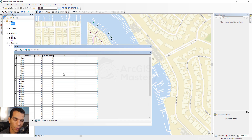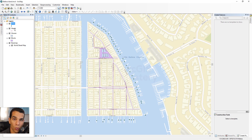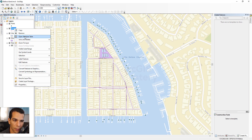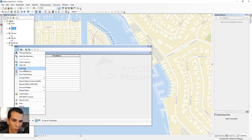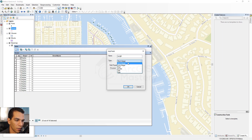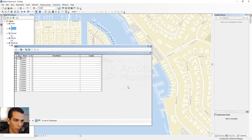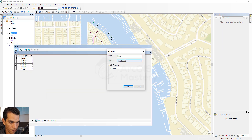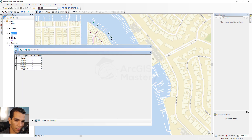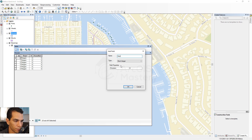We won't edit the data right now — we need to add fields to all shapefiles first, then open a new editing session. For the streets layer, add a field called 'street_name' of type Text, and another called 'length' of type Double. For the houses layer, add a field called 'house_number' as Short Integer.